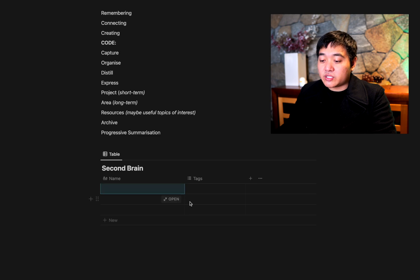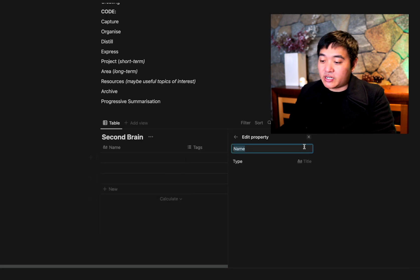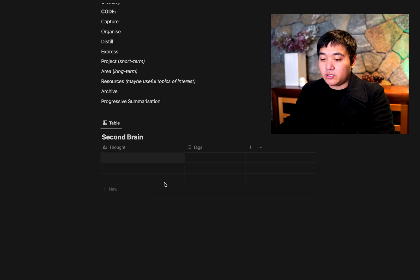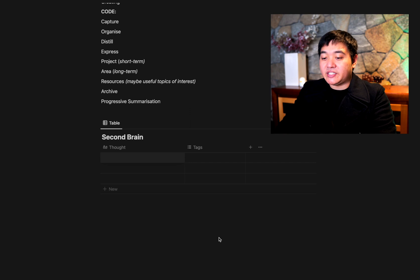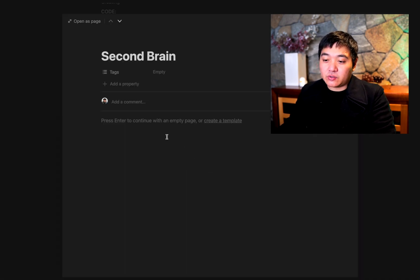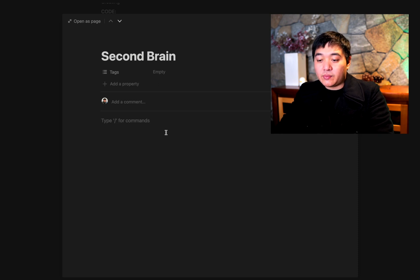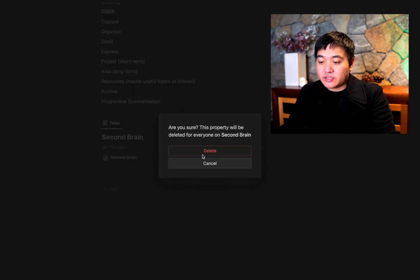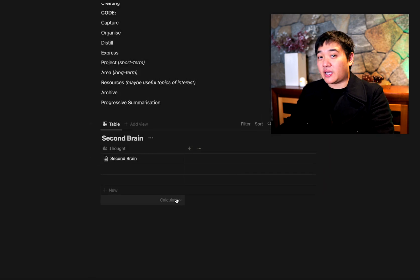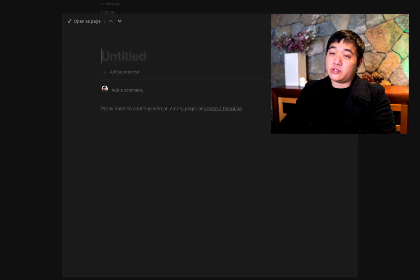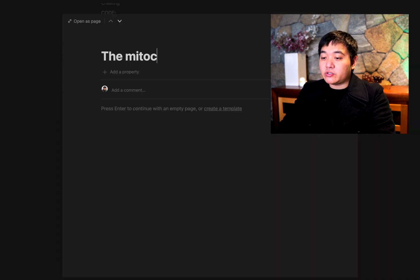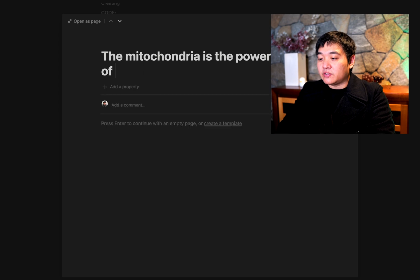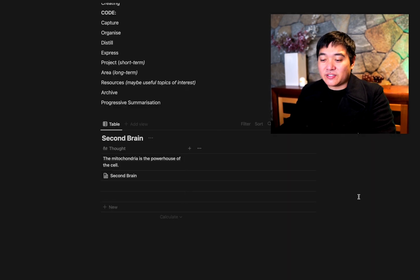Let's say that you wanted to capture a thought — you can literally capture anything. Going meta, let's capture the ideas behind a Second Brain. If you go into a page, you can put whatever note you've got there, like 'a Second Brain is a new concept.' You can capture a thought like 'the mitochondria is the powerhouse of the cell,' and any single thought can go in there.